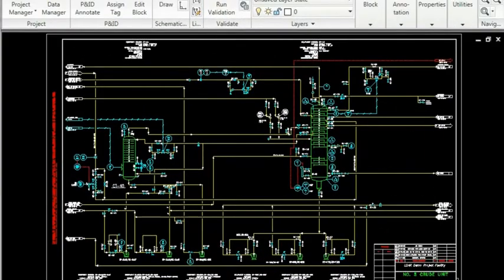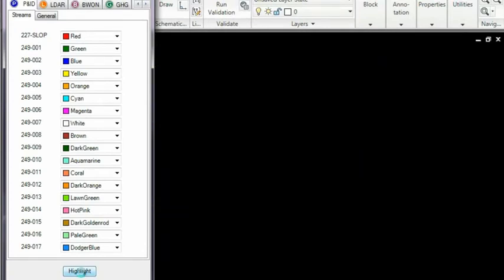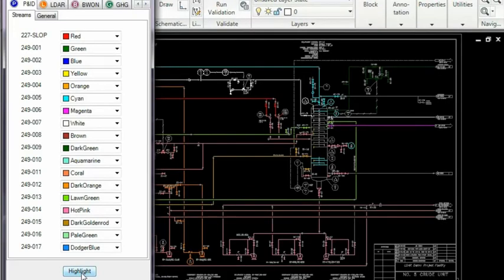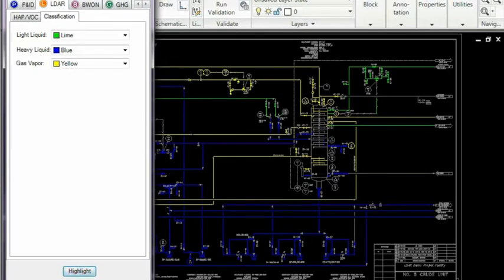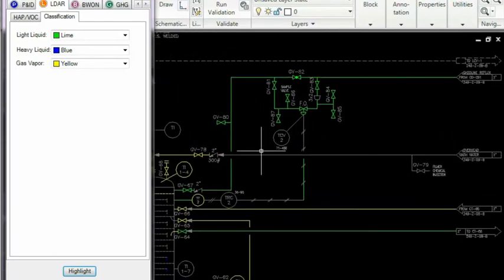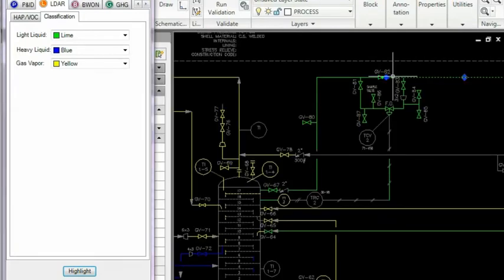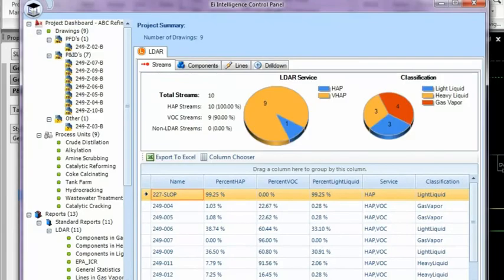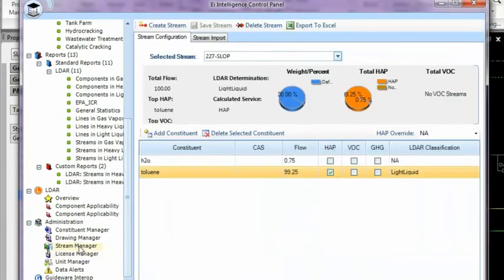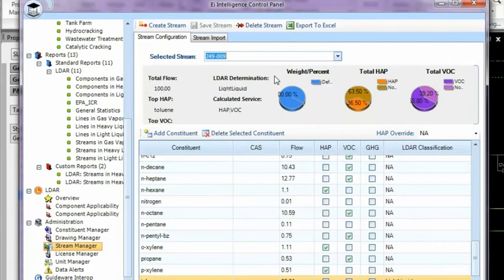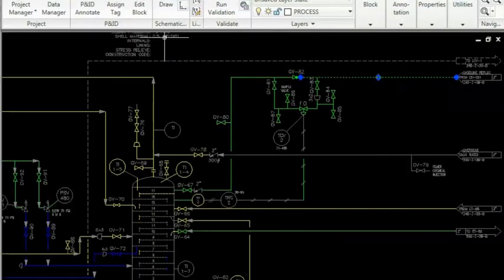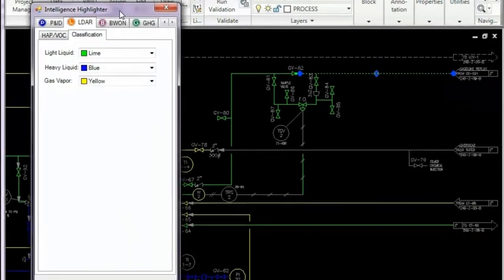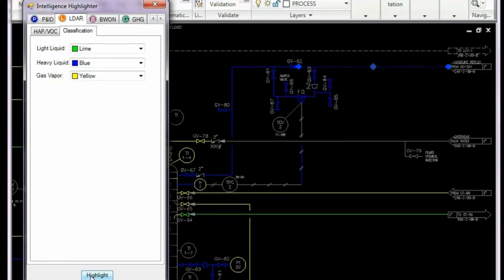So here's a P&ID that's been linked to the LDAR database. We can show the stream associations by colour on the P&ID. Or we can go and determine or show the classifications. In this case, the green indicates it's light liquid and is subject to LDAR review. We can now go into the database, look at the stream that's associated and examine the stream information in the LDAR database. Now we could do some things like override. So for example, we might want to override this particular line as it would be classified differently. Now going back to the P&ID, if we then look at it, we'll see that now it's been changed from light liquid to heavy liquid, highlighted in blue.